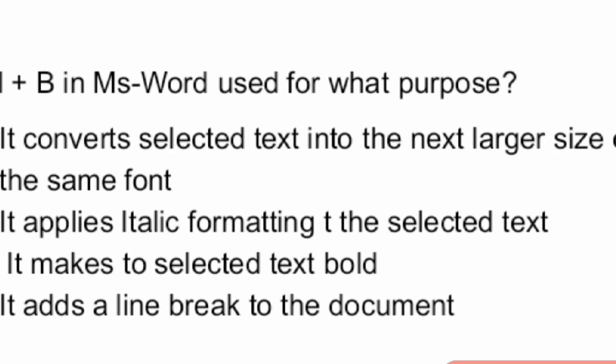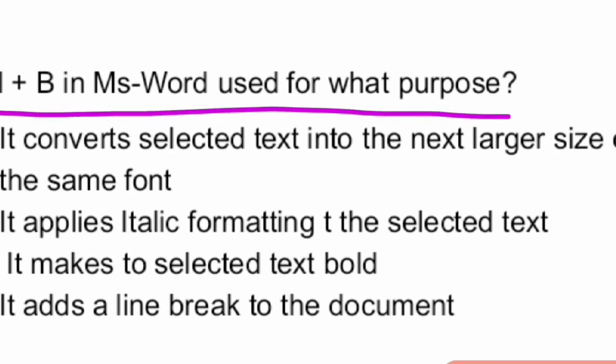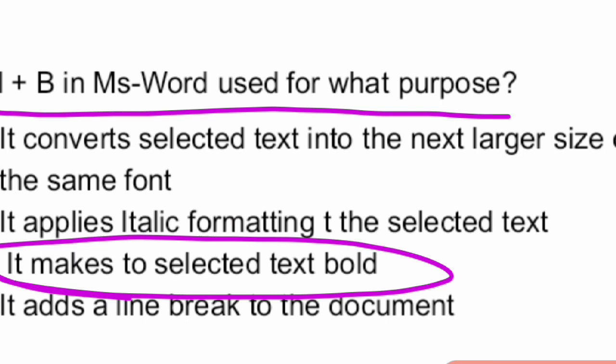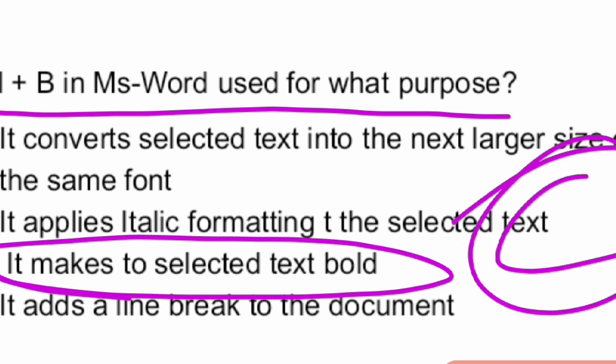Next question: Control plus B in MS Word is used for what purpose? It is used for selecting the text bold. Option C is the right answer — Control plus B makes text bold in MS Word.